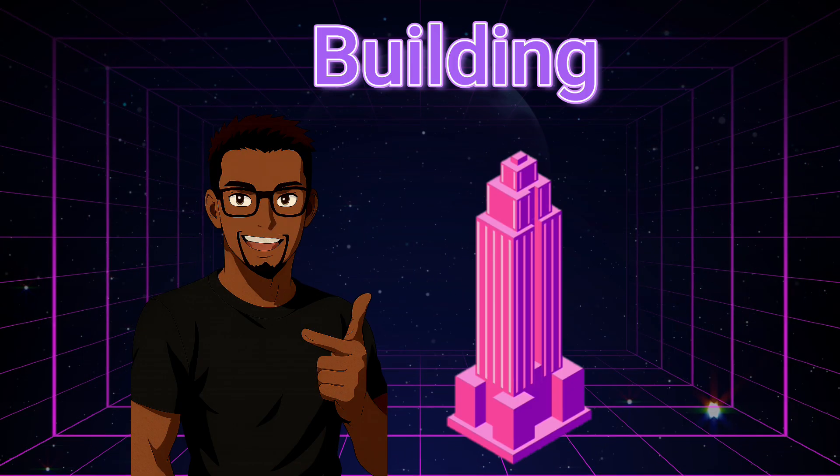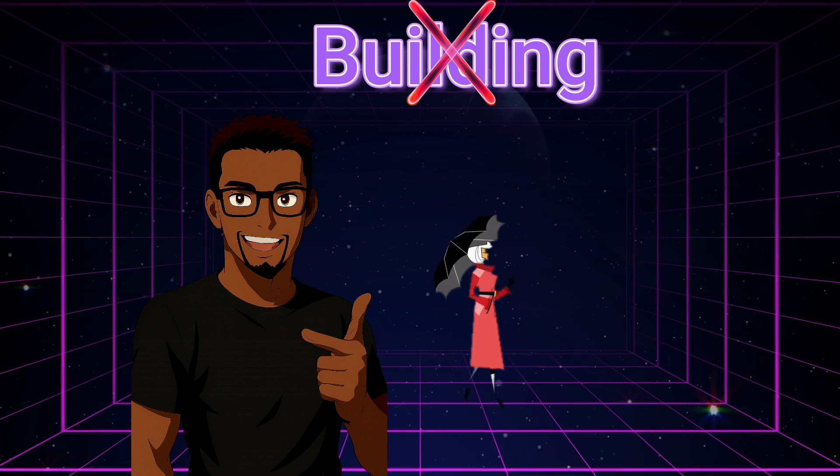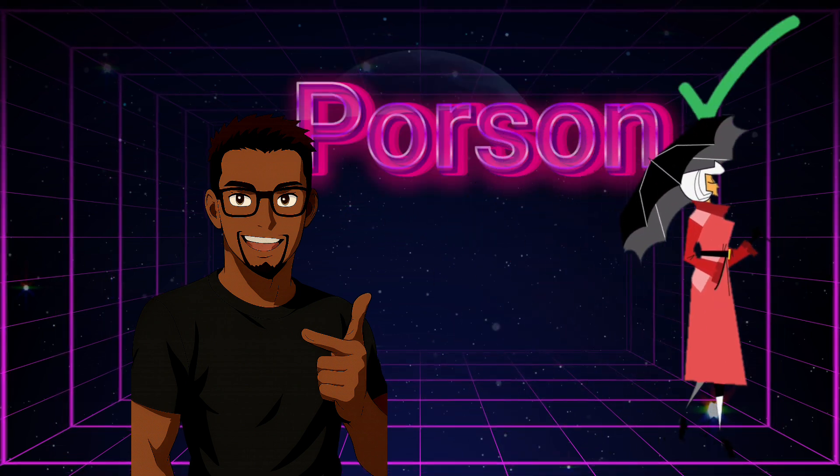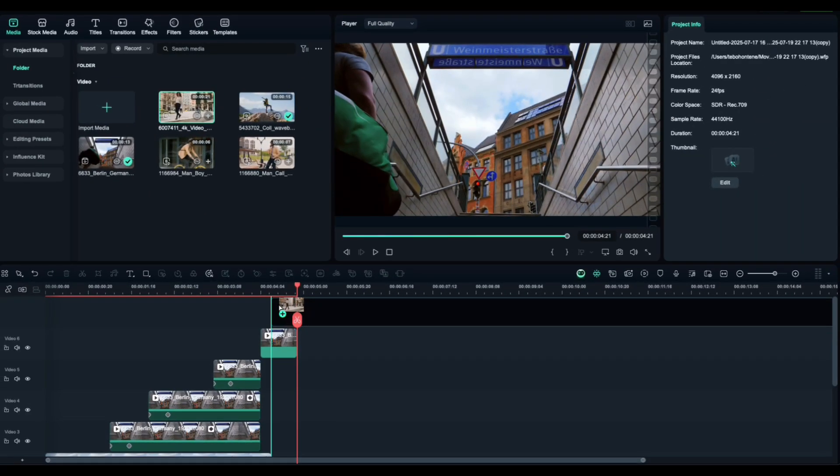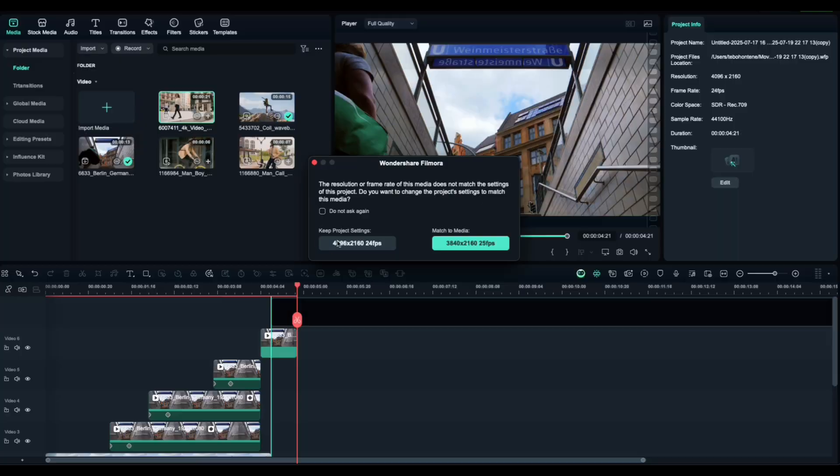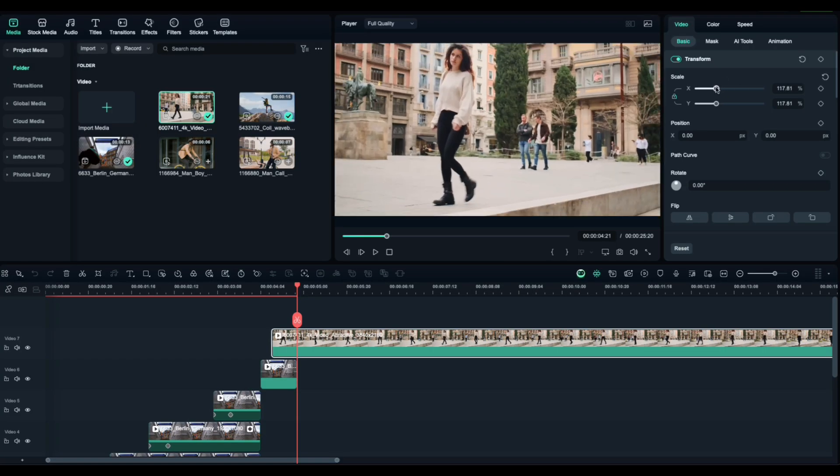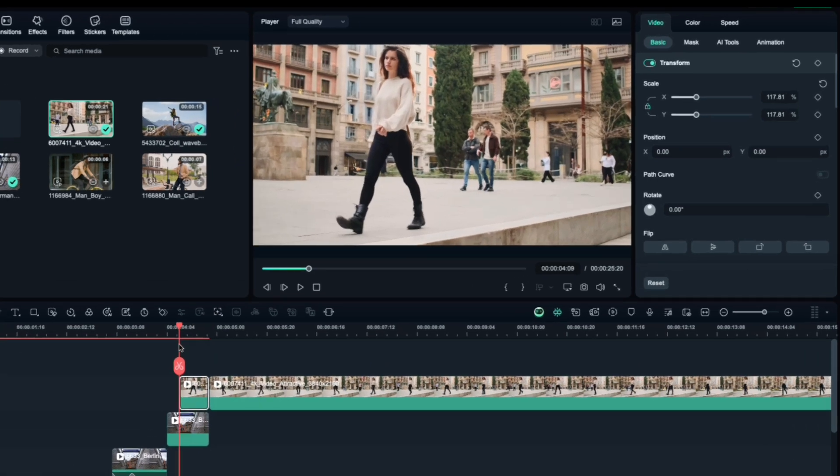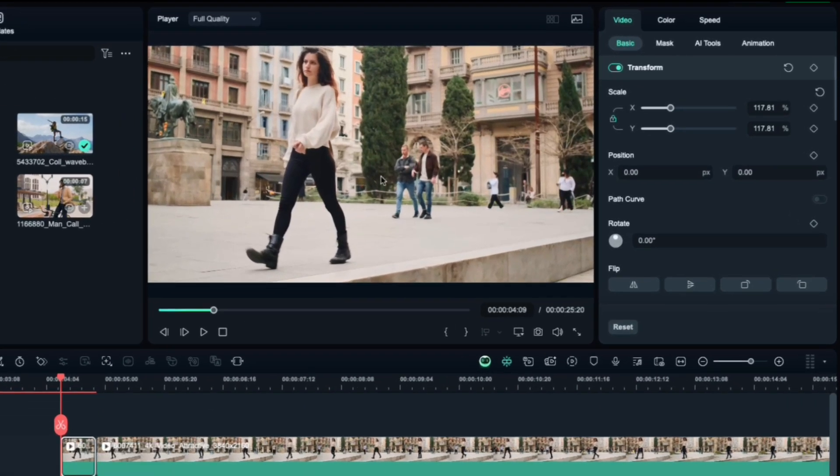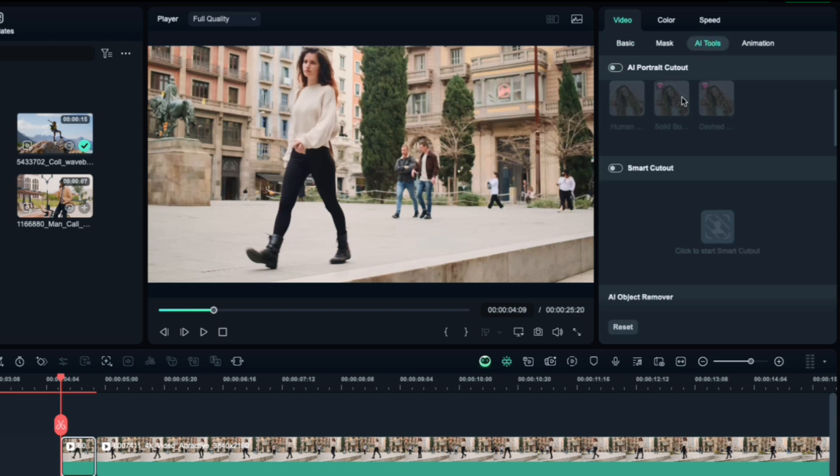Now for the last trick, AI Portrait Cutout. This one's perfect if your subject is a person. Drag your clip about 15 frames before the previous one ends. Adjust the size if needed, then trim it. Go to AI Tools and select AI Portrait Cutout.